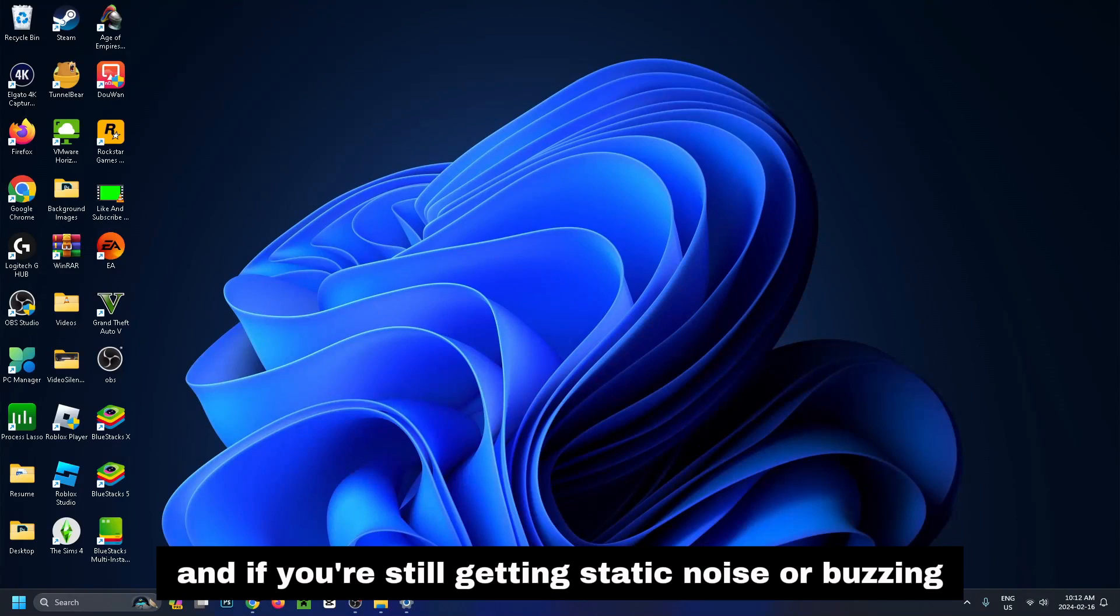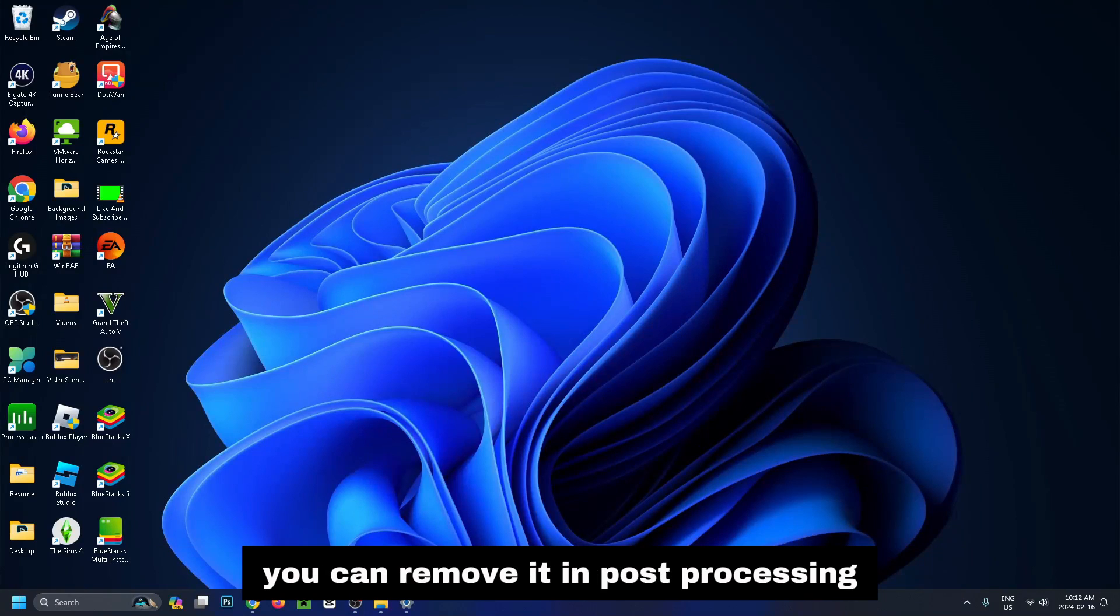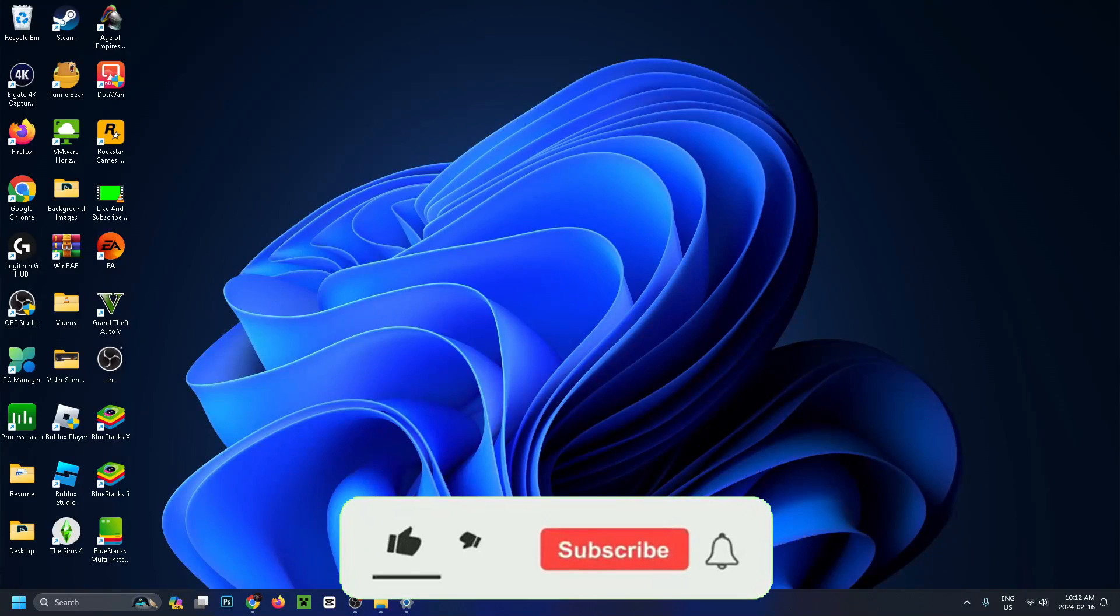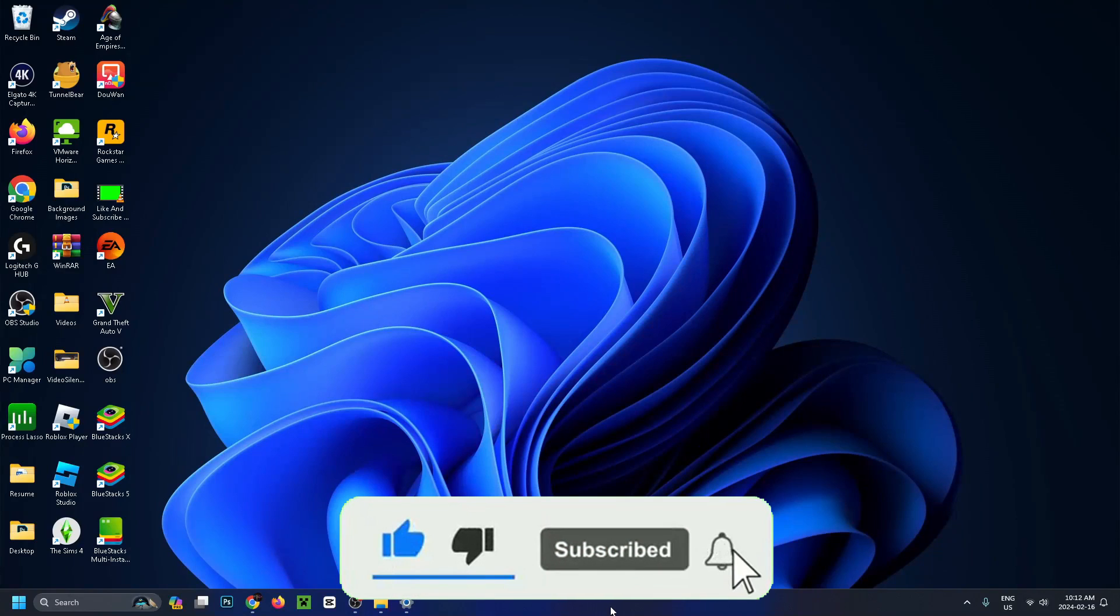And if you're still getting static noise or buzzing you can remove it in post-processing. So if this video was helpful, like and subscribe and we'll see you in the next one.